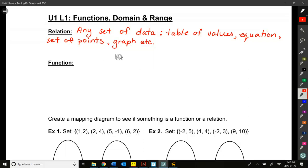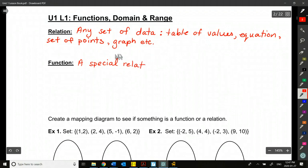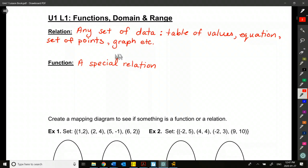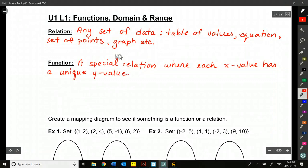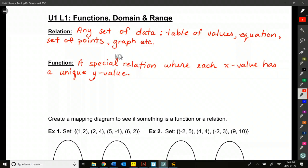A function is a special type of relation. It's a set of data — which is what a relation is — but this one's a special relation where each x value has a unique y value. In plain English, that means you don't have two of the same x coordinate matching up with different y coordinates.